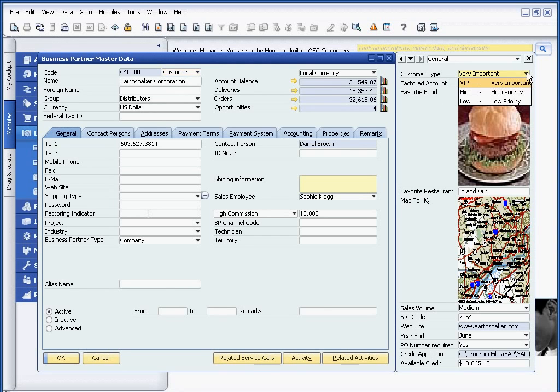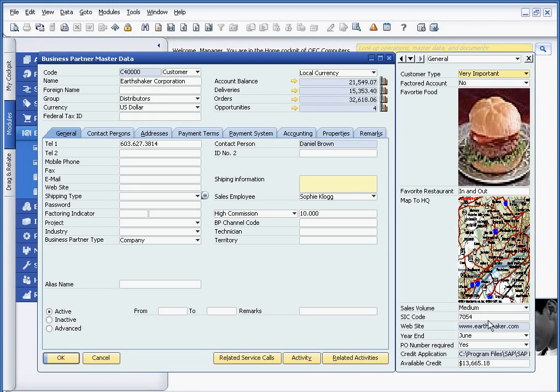For example, it could be a simple drop-down. It could be pictures, it could be text fields, it could be links to websites, or links to documents within the solution.